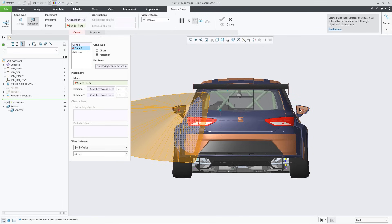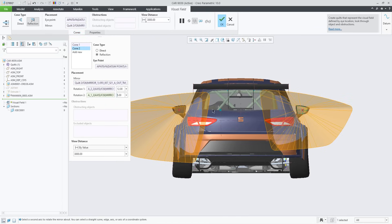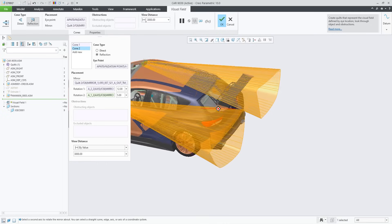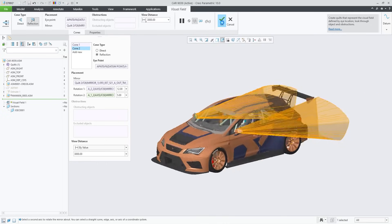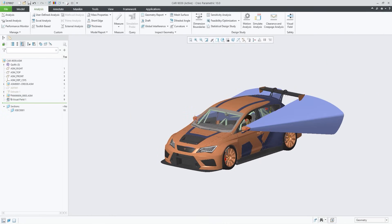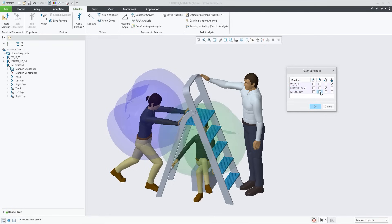Since human beings don't come in one shape or size, enhancements to CREO allow you to account for the range of movement, field of vision and uniqueness of users. The visual field features now performs a reflection analysis and mannequins now support multiple reach envelopes.